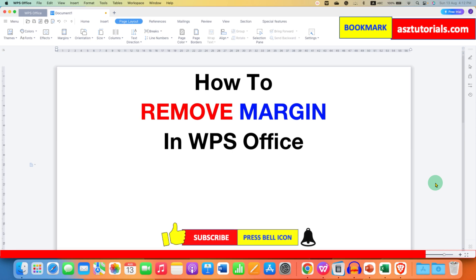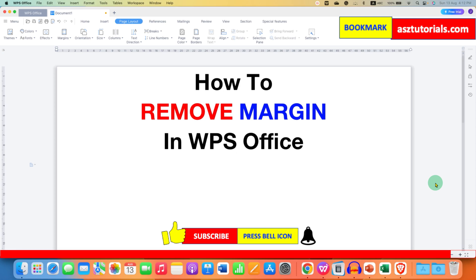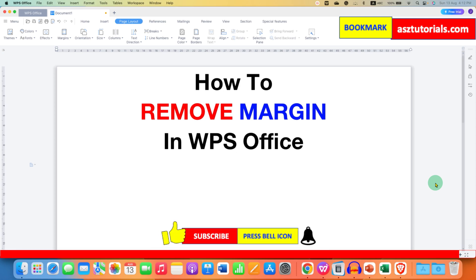Click that like button, comment below and let me know if this video solved your problem. And don't forget to check out these useful videos related to WPS Office Writer. See you again in the next one.